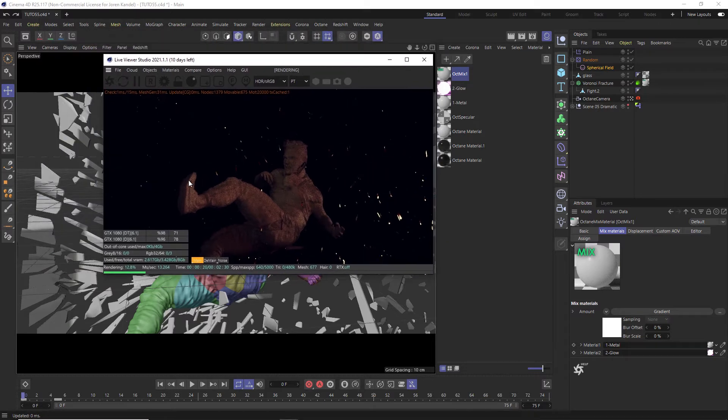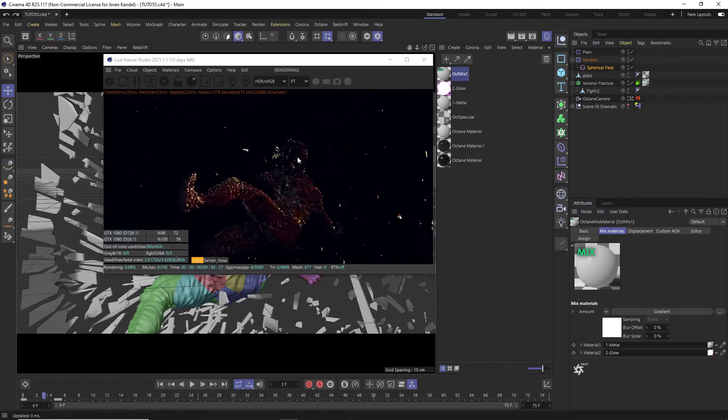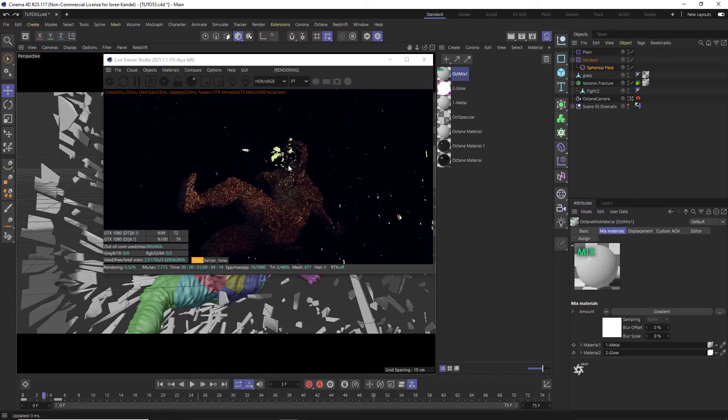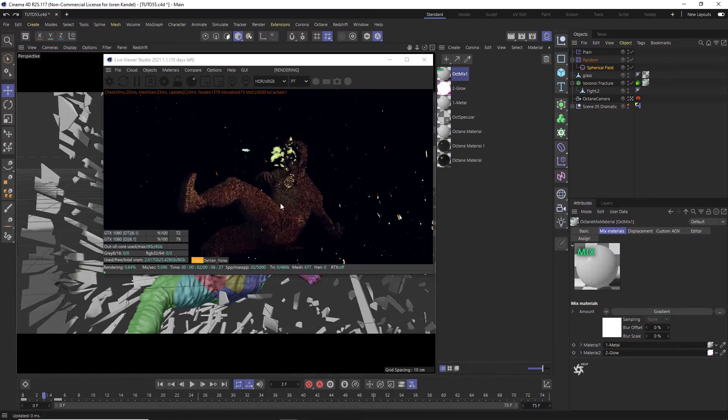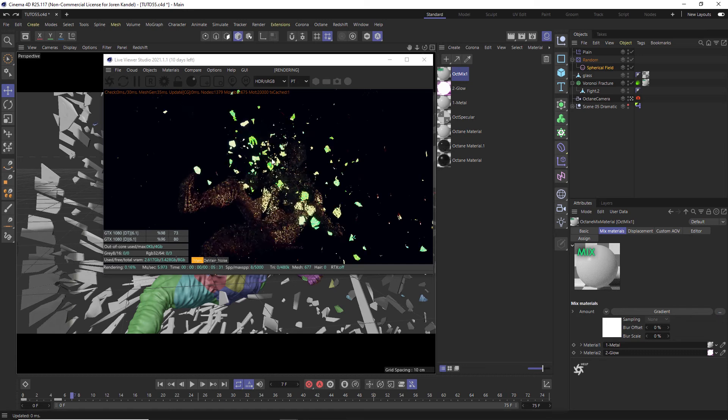So this is an Octane tip and we have this scene here with a material on this guy and he is in a Voronoi fracture and as his head kind of explodes out, you can see that the texture is changing to this sort of glowing emissive texture.